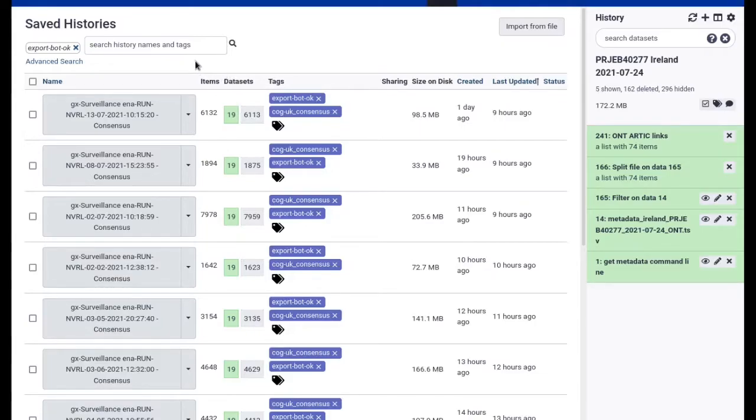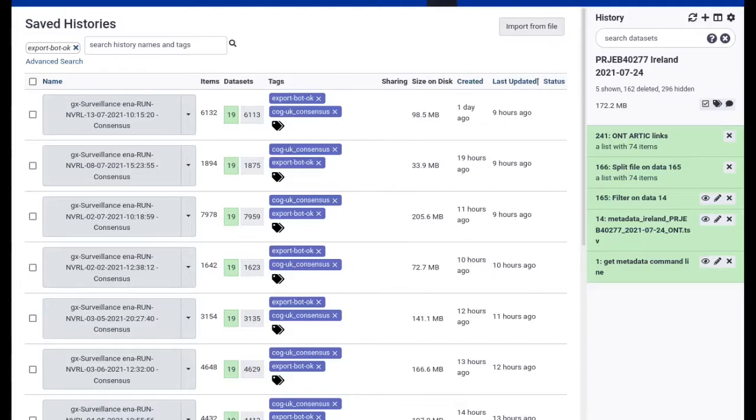This bot may now produce many similar histories, one for each batch of sequencing data it analyzes. Here's an example of the situation on usegalaxy.eu which demonstrates the issue for consensus building histories. Each of these histories contains one collection of viral FASTA sequences, but how can we get at them conveniently?